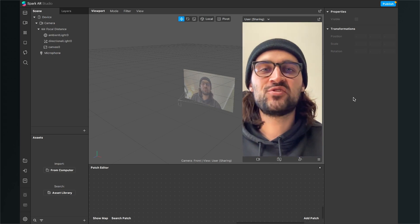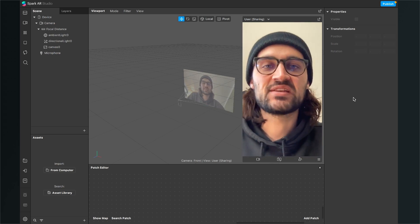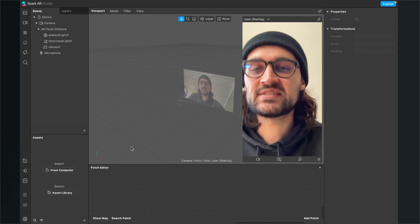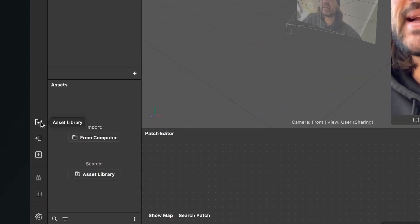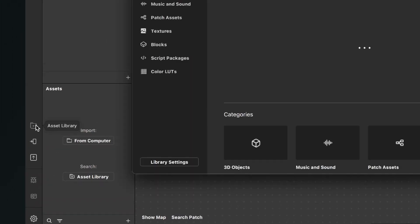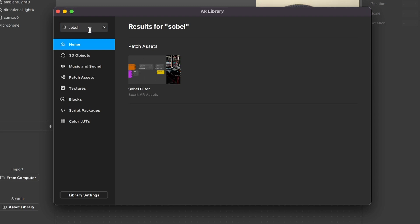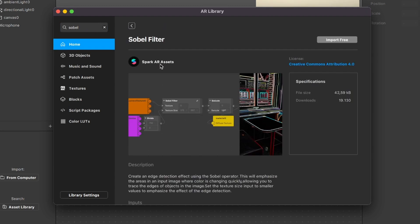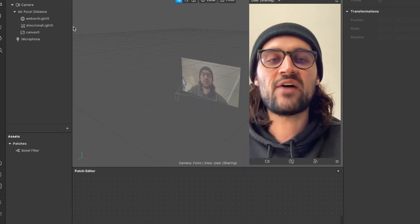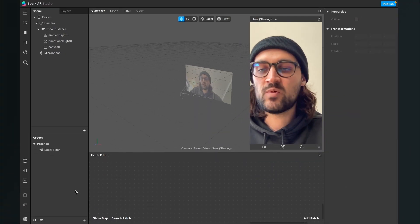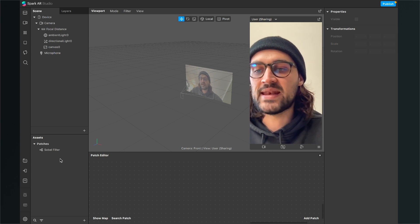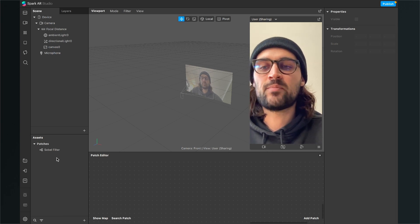The first thing we have to do is to import an asset from the asset library. So we go to the left hand side and click on the asset library icon. Now the asset library opens up and we can search here for Sobel. Then we hit enter and we will find the Sobel filter under the patch assets. Just click on it and then click on import free. After we have done this we will see the Sobel filter in our assets bundle under patches.